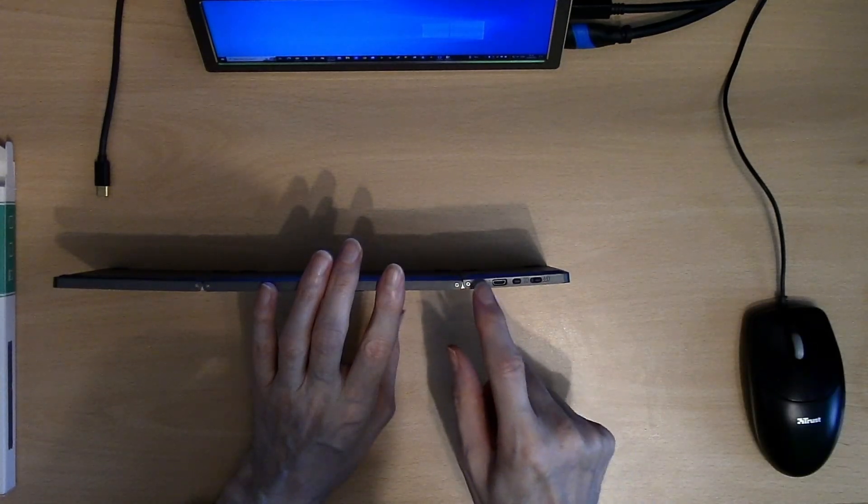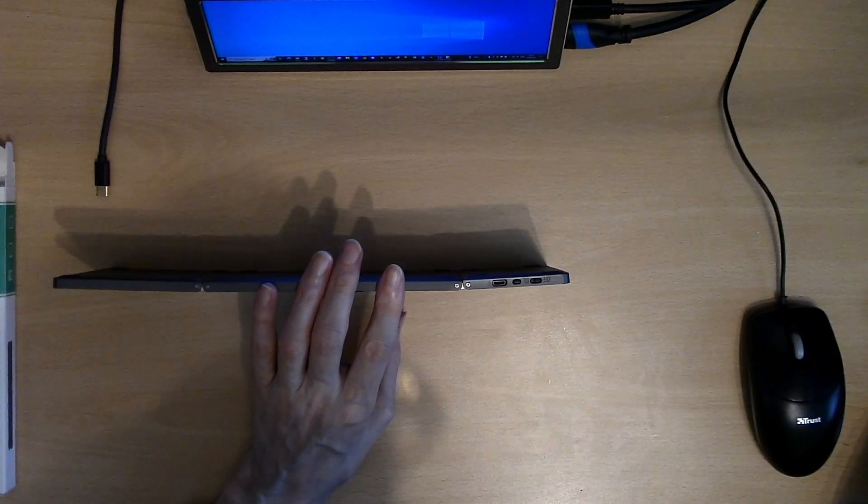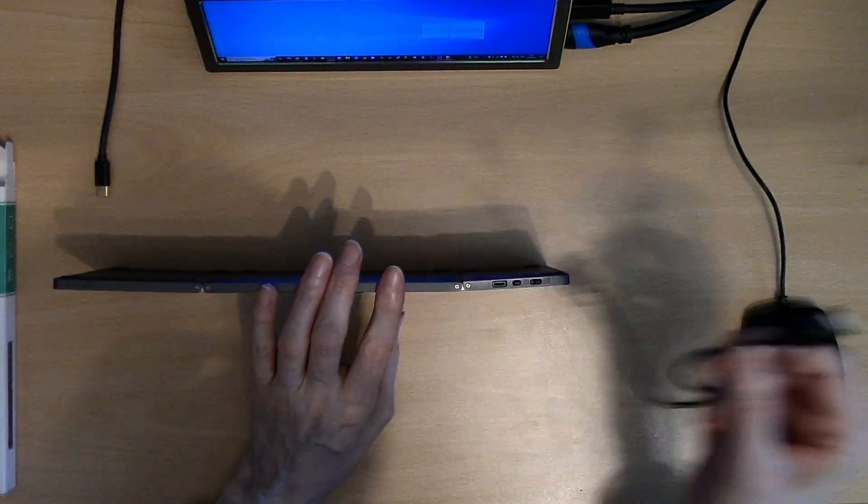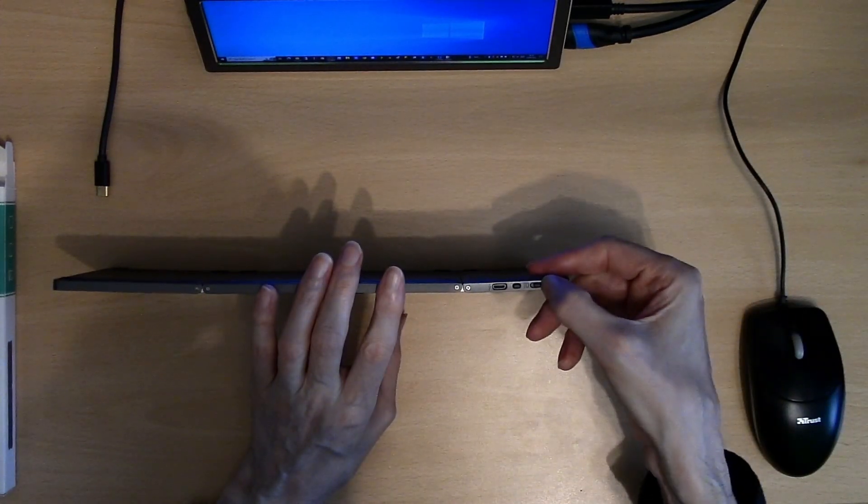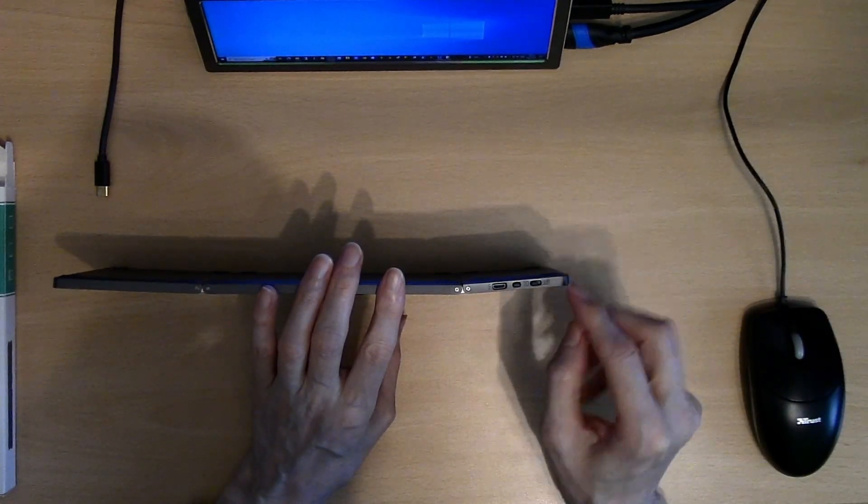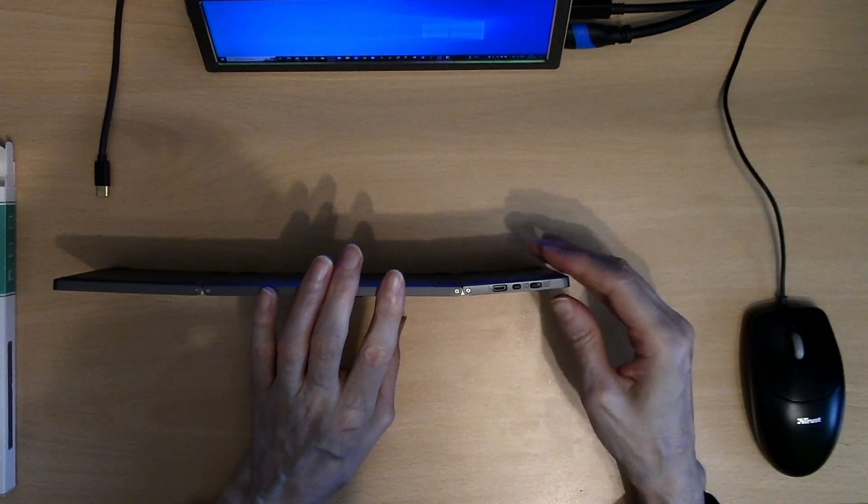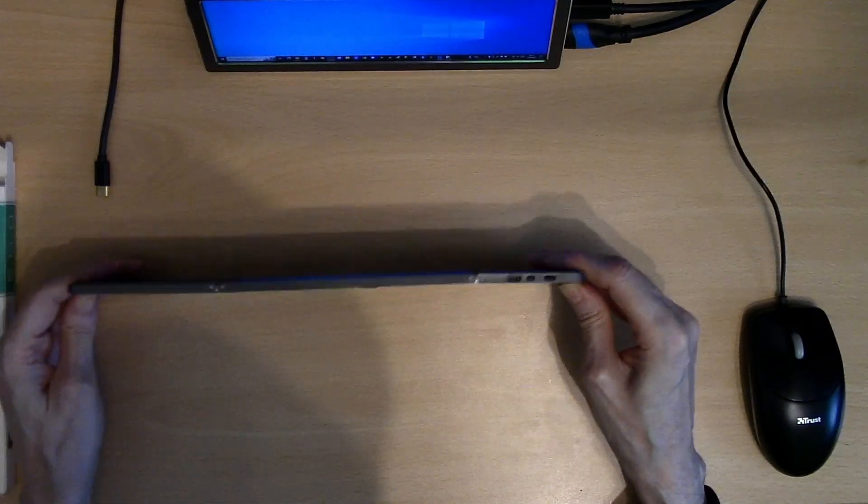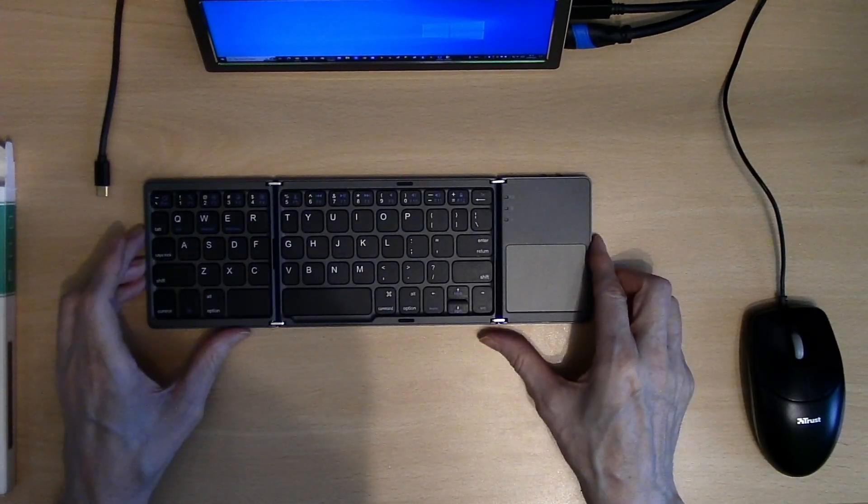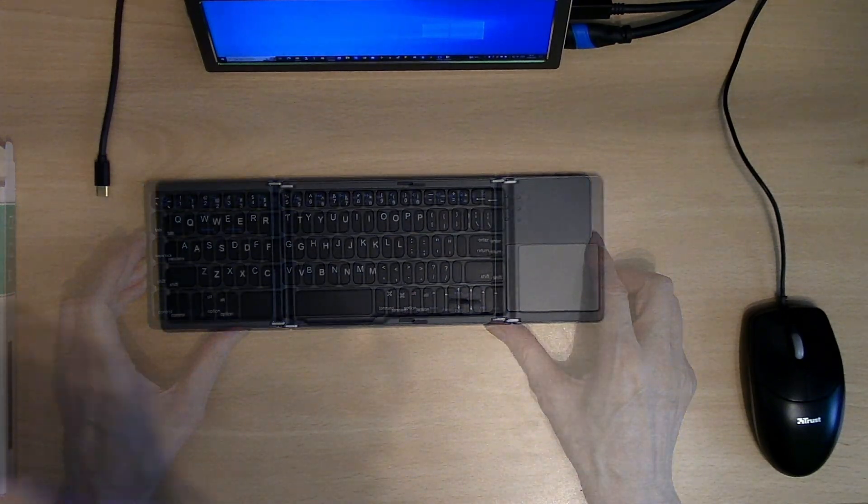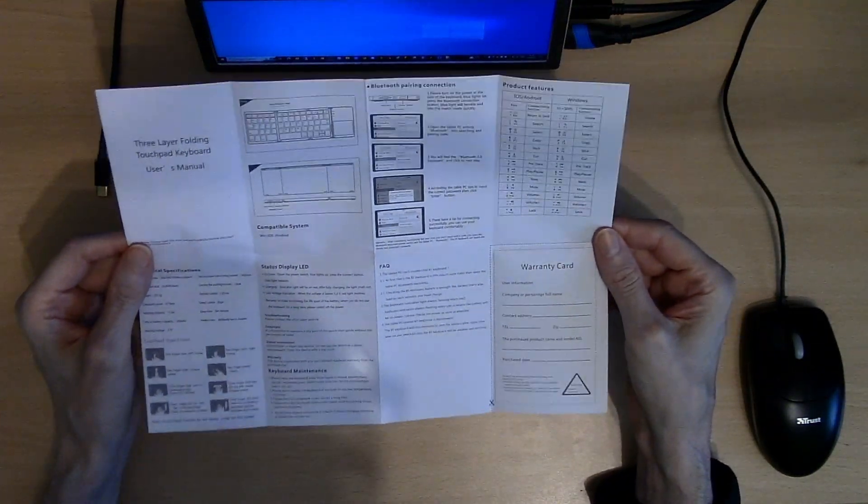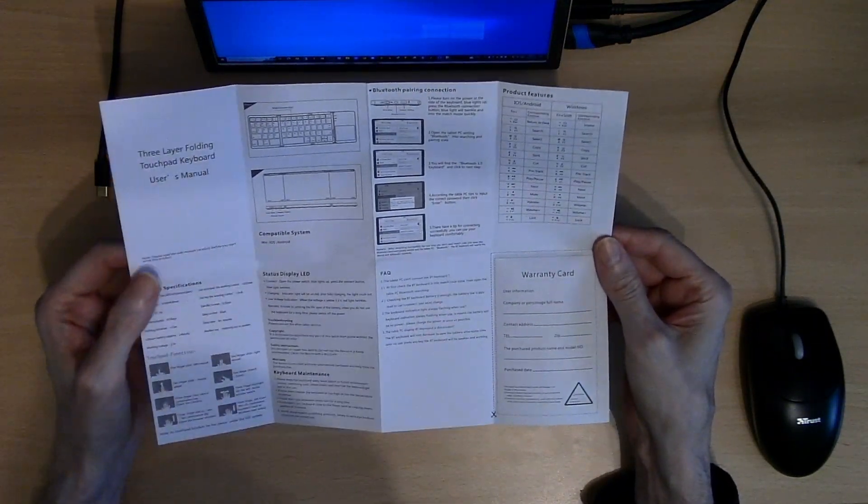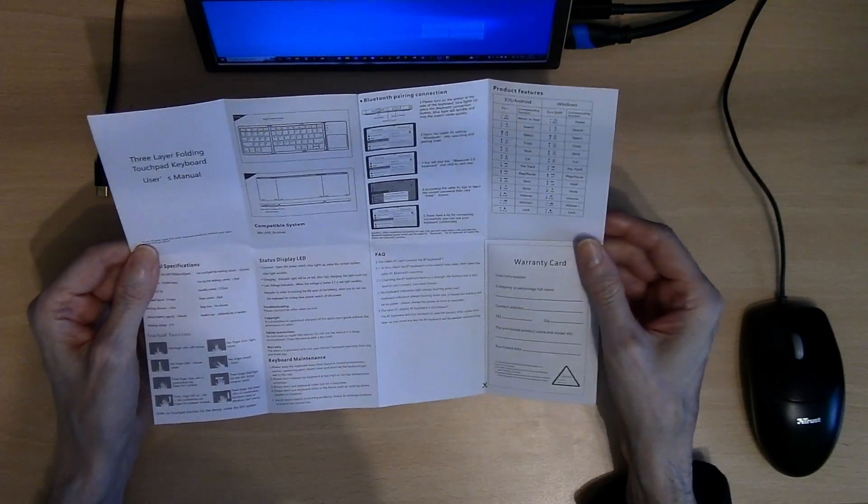We have a micro USB charging port and a cable is supplied. There is an on off switch and a pairing button to pair it to your Bluetooth computer, phone or tablet. It does come with a set of instructions which although minimalistic have enough to get you working.